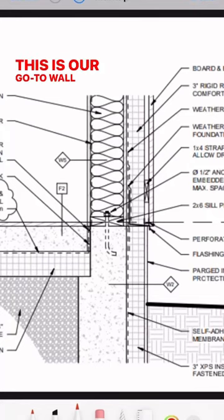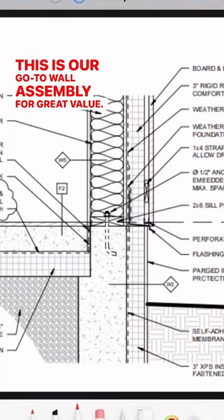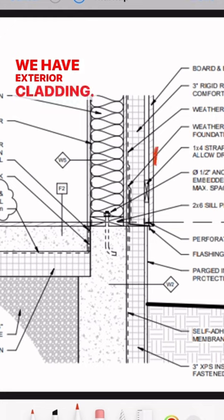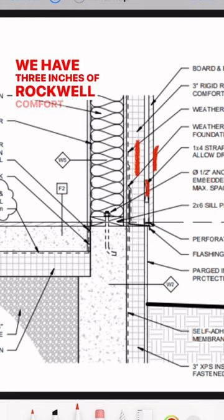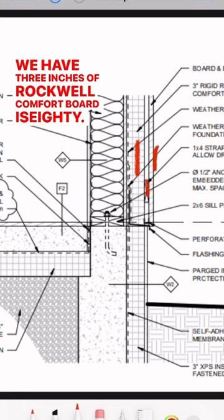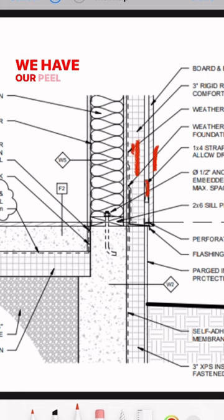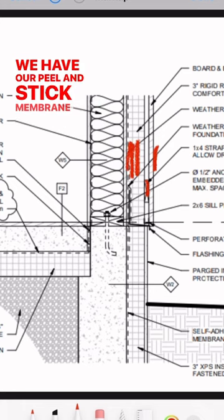This is our go-to wall assembly for great value. We have exterior cladding, strapping, three inches of Rockwell Comfort Board IS80, and our peel and stick membrane on top of OSB.